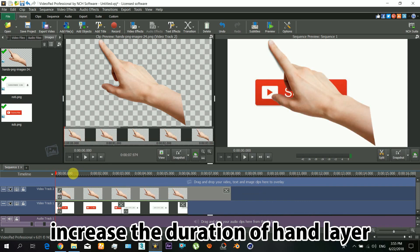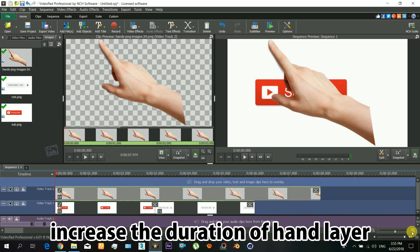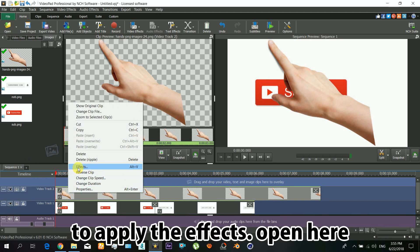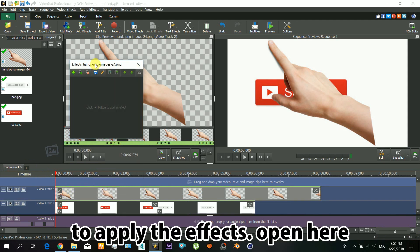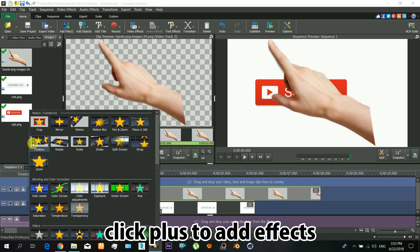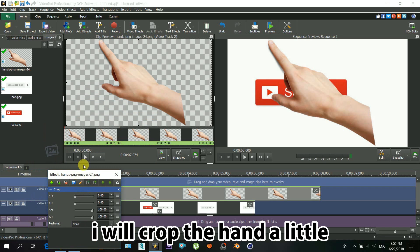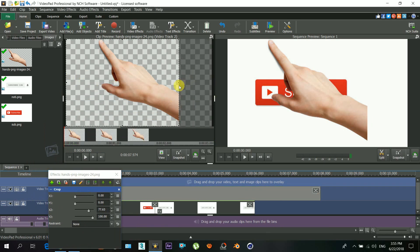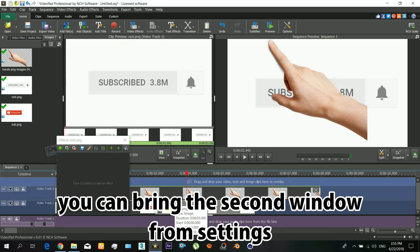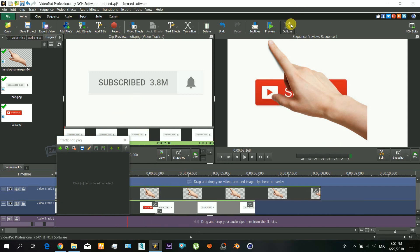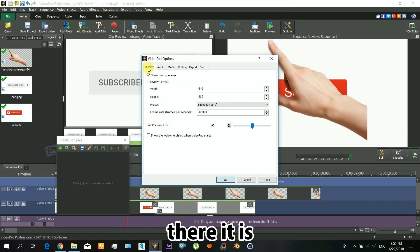Increase the duration of the hand layer. Now to apply the effects, just open from here and click that plus to add effects. I will crop the hand to remove that unwanted area. You can bring that second window from the settings. Just go to the settings and there you can see show dual previews. There it is and this is the display resolution.